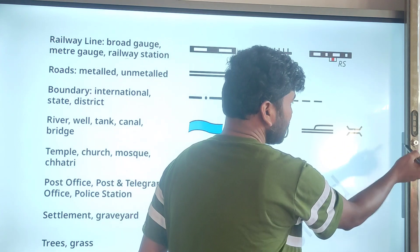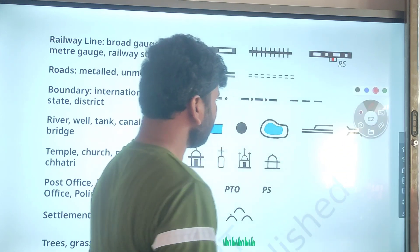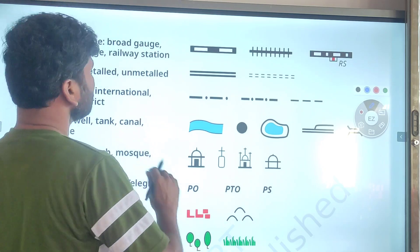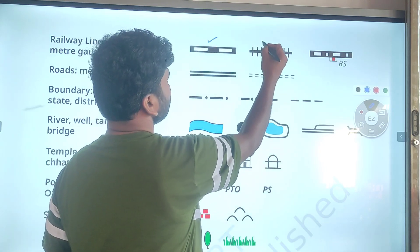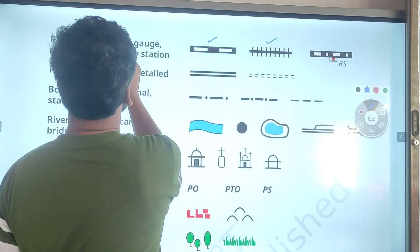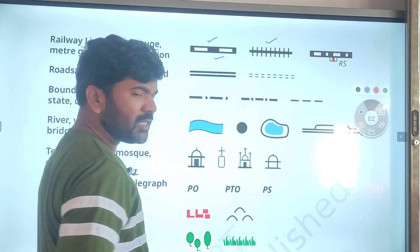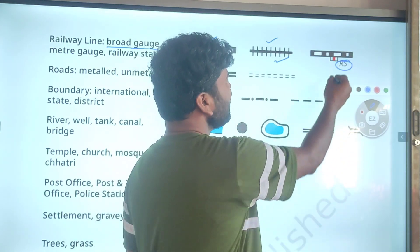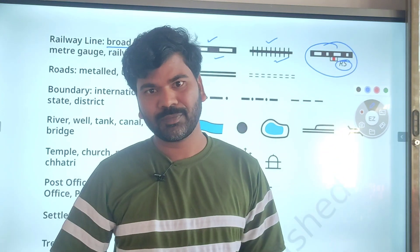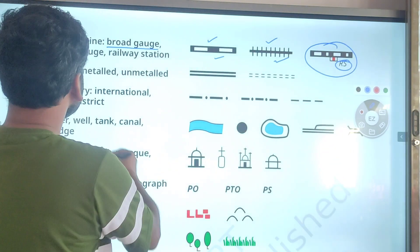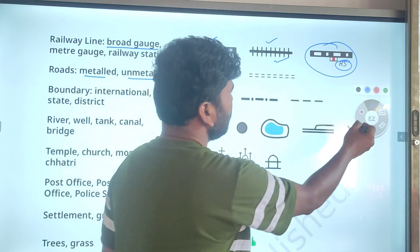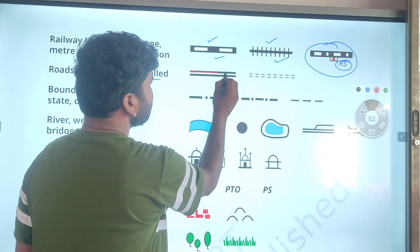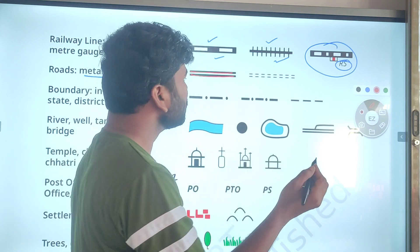Let us look at the symbols carefully. For railway lines, there are three types of tracks: broad gauge and metre gauge. The symbol for broad gauge is one type of line, and the symbol for metre gauge is another type. The symbol for a railway station is a track plus a small building shape marked 'RS'. For roads, there are two types: metalled roads and unmetalled roads. The symbol for metalled roads is two straight lines, and unmetalled roads are shown as dotted lines.